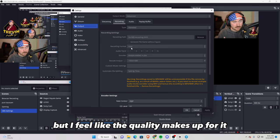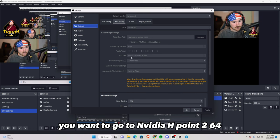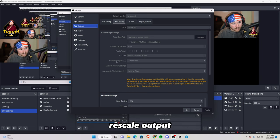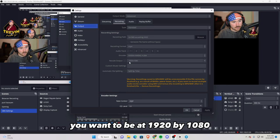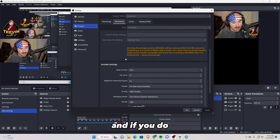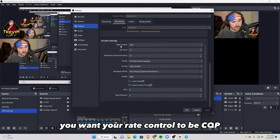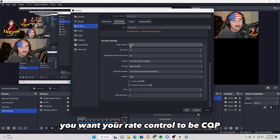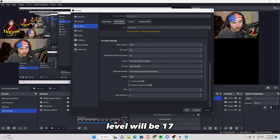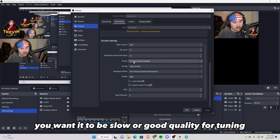Next thing is you want to go to Nvidia H.264. Rescale output you want to be at 1920 by 1080, and if you do scroll down, you want your rate control to be CQP. If you haven't, level will be 17, and if we go to preset you want it to be slow or good quality.